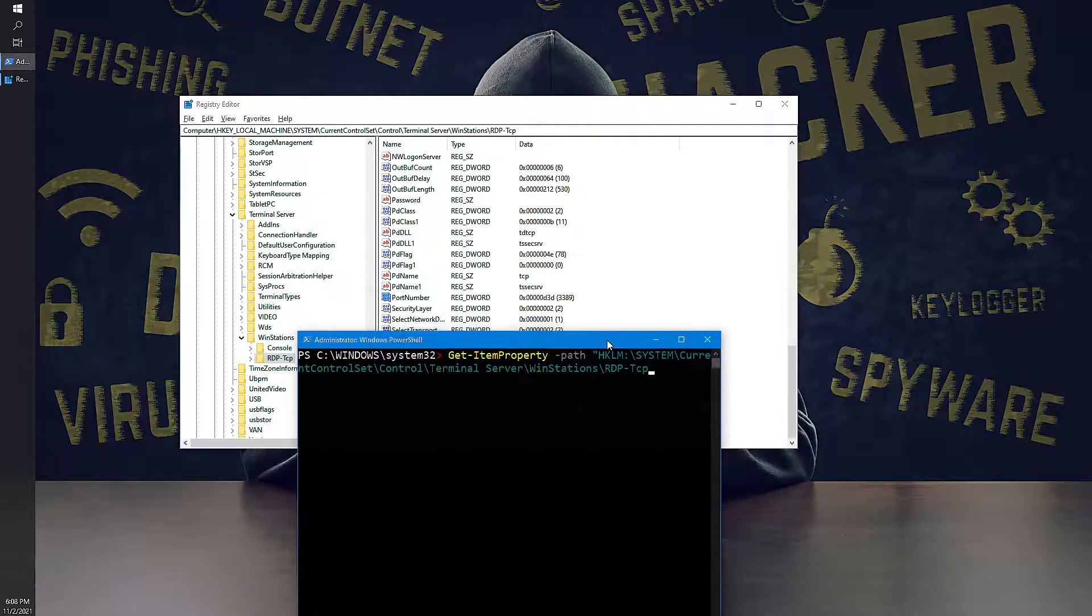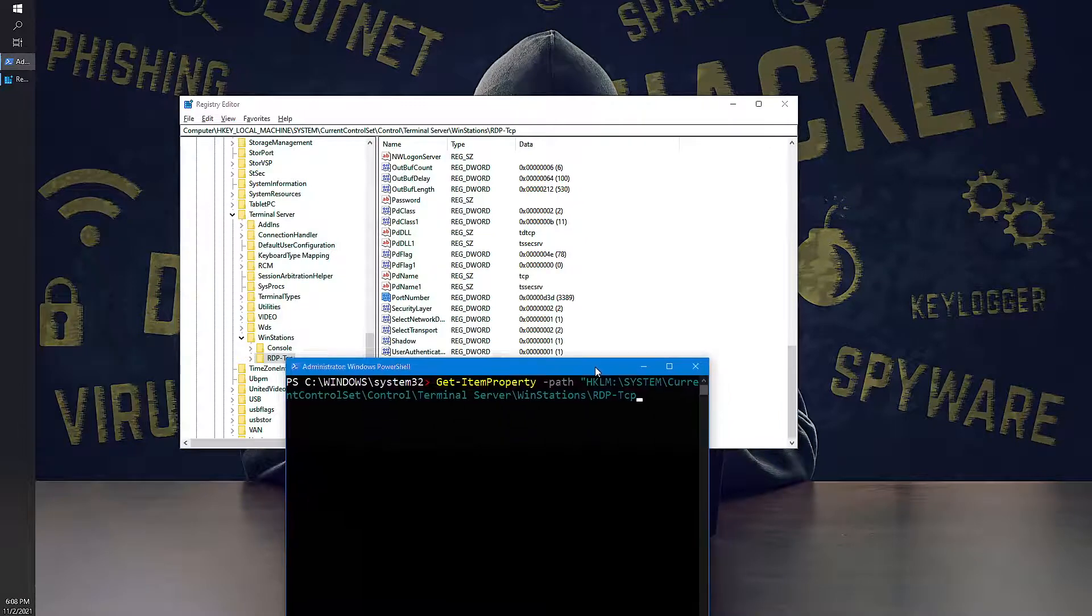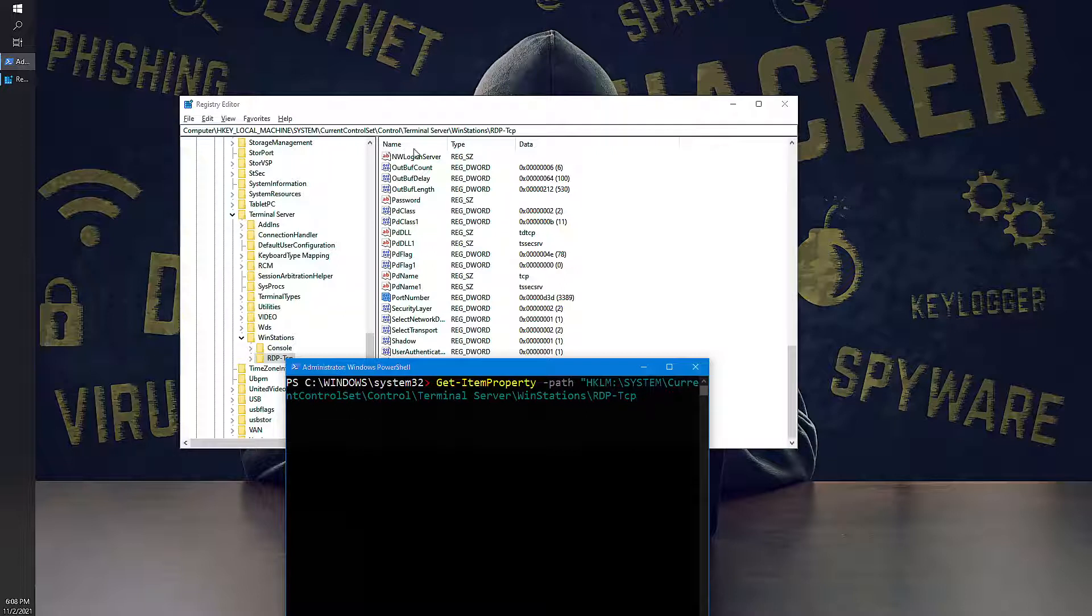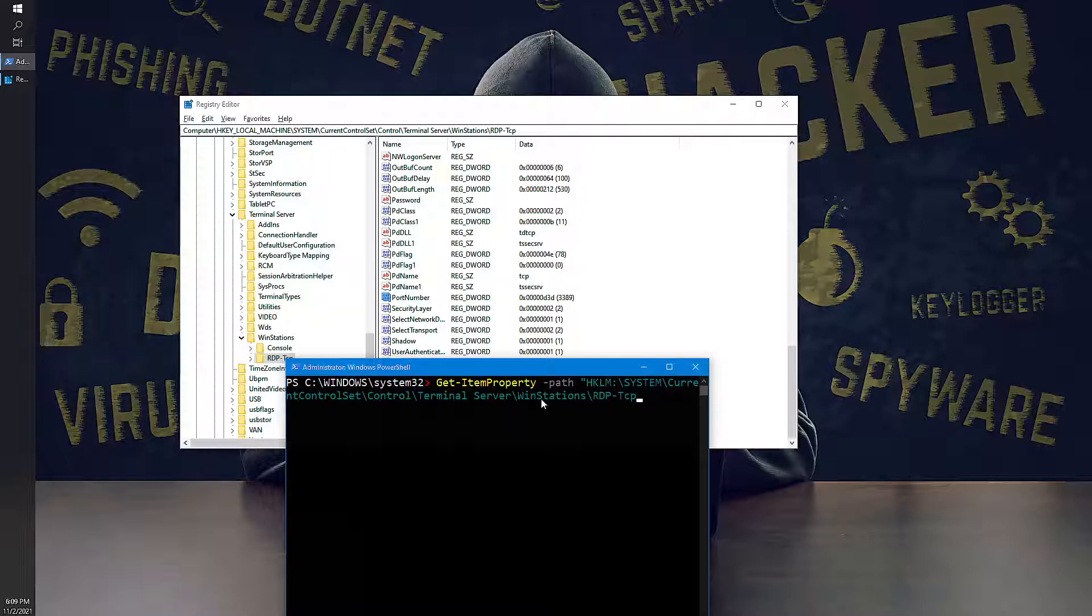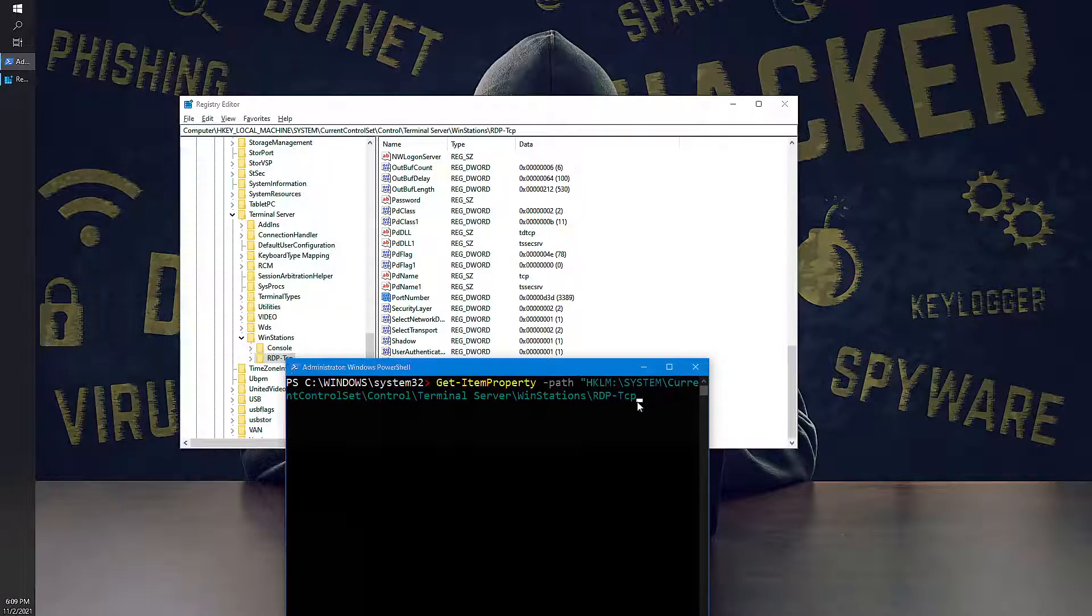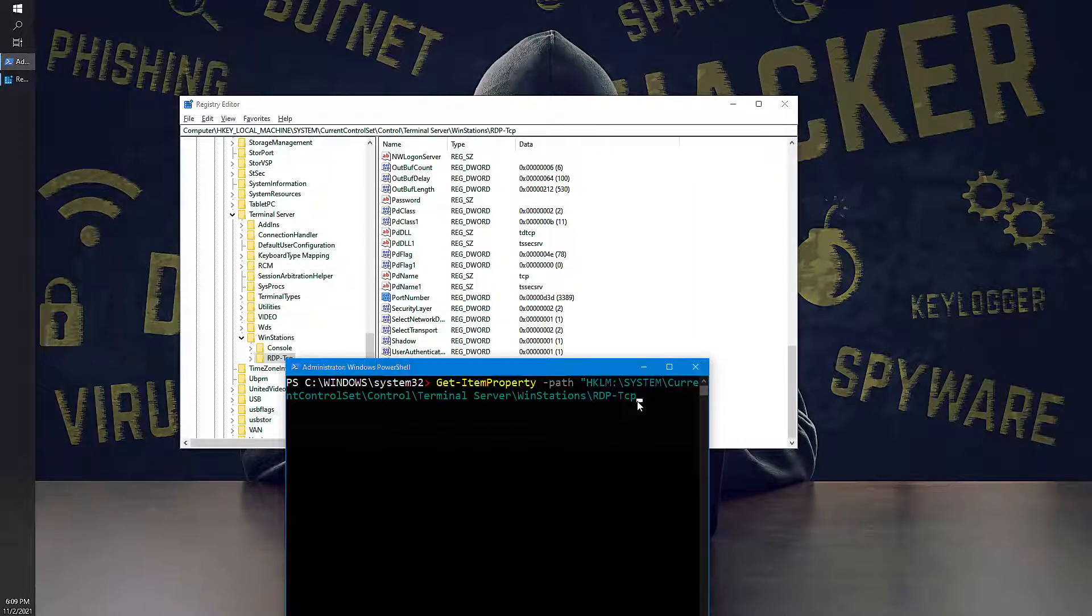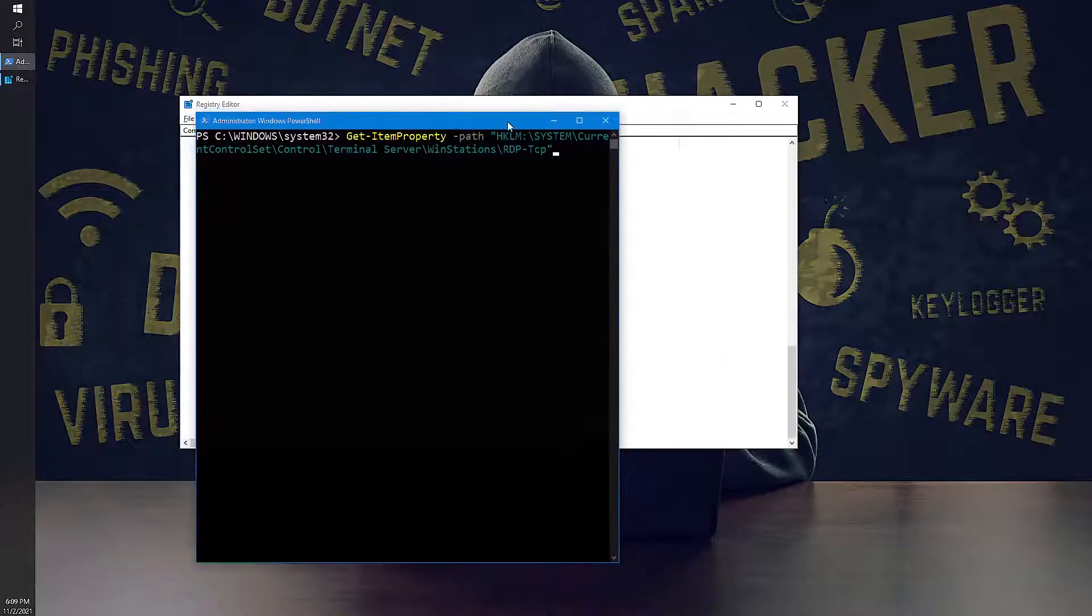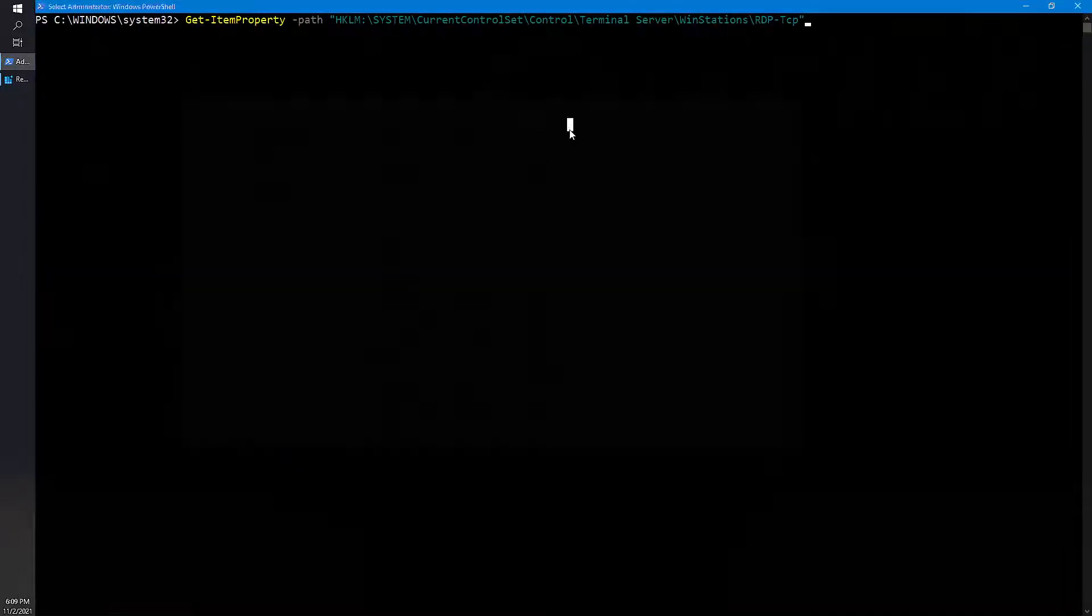And then you need to know which value you are going to make changes. So you have name property value and then you have property value for data. So what you have to do is once you hit this path RDP-Tcp, then you need to mention which name is it going to be. So let's say for an example, I will close this one, I push enter.